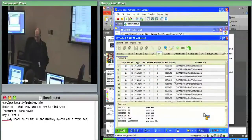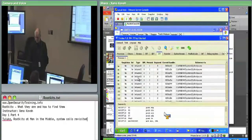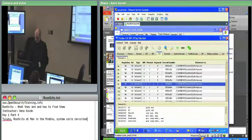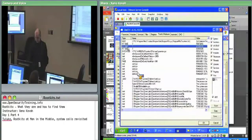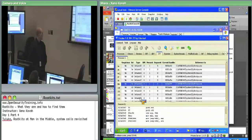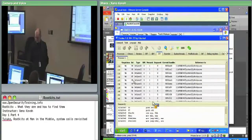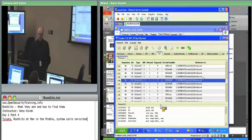Going down here, it doesn't look like Tuluka is detecting index 62 or index 82 as hooked, which is interesting. So interrupt number 62 and interrupt number 82 are the other ones. It's kind of interesting that we're getting different results out of each tool.